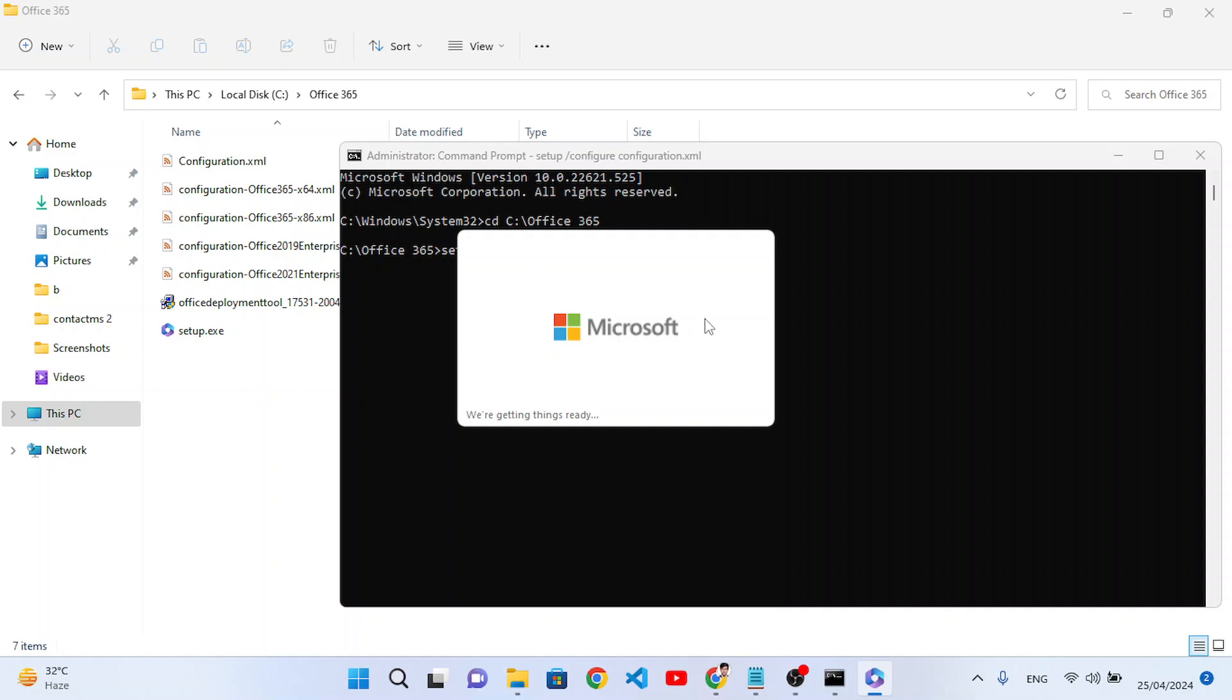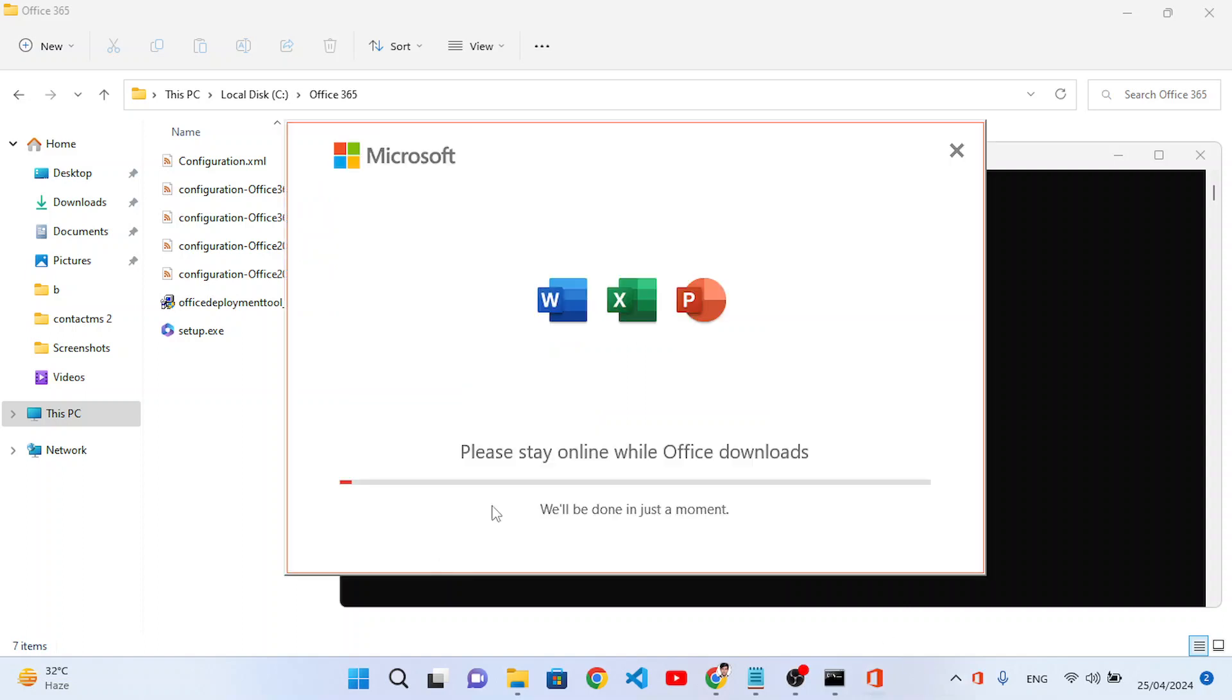It will start the download, Microsoft Office download. So the download has been started, let's wait for it until it completes and downloads these three files, these three apps: Word, Excel and PowerPoint. Because we have selected these three when we were configuring the settings.